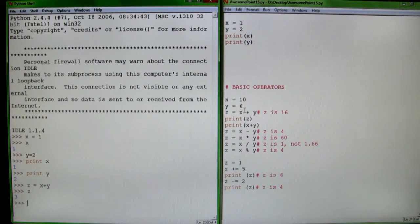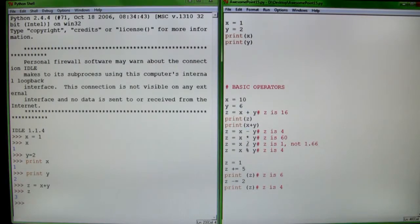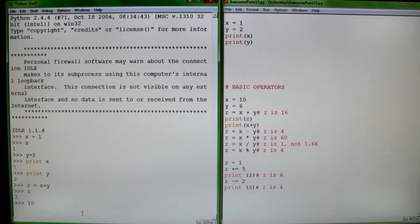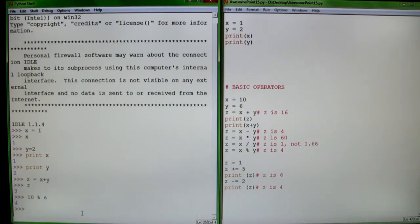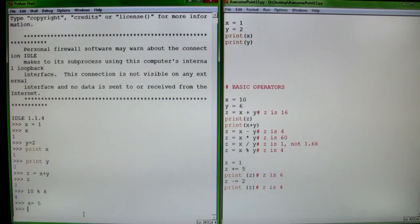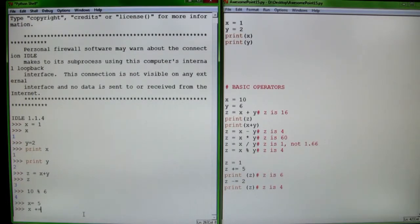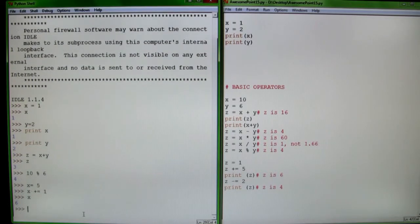And you can add, subtract, multiply, divide. And here's your modulus operator. So 10 mod 6 — modulus is basically a percent sign, and it gives you the remainder of any division. So 10 remainder of 6 is 4 because 10 divided by 6 is 1 remainder 4. You can also say x is 5, x plus equals 1, which is basically adding 1 to x. So x is now 6.